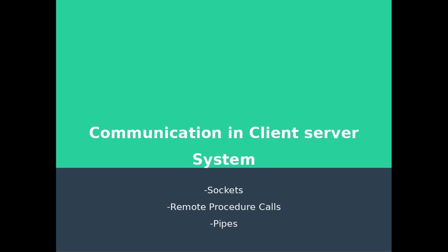Hello students. In this video, we are going to talk about communication in client-server systems. We will discuss three methods: sockets, remote procedure calls, and pipes.